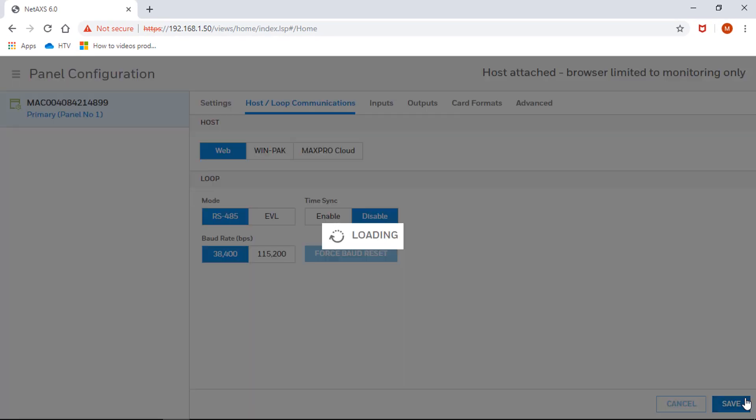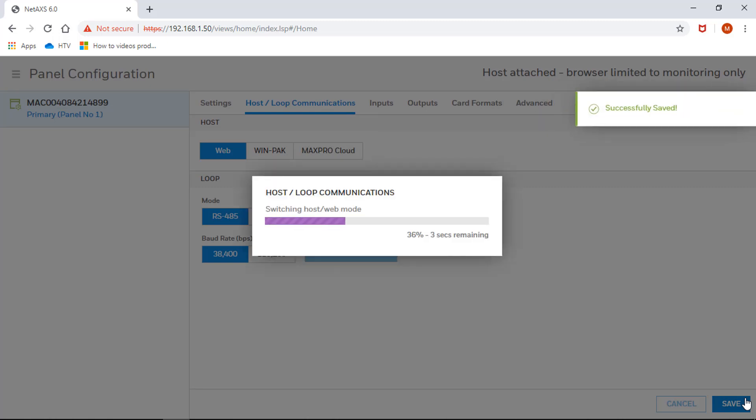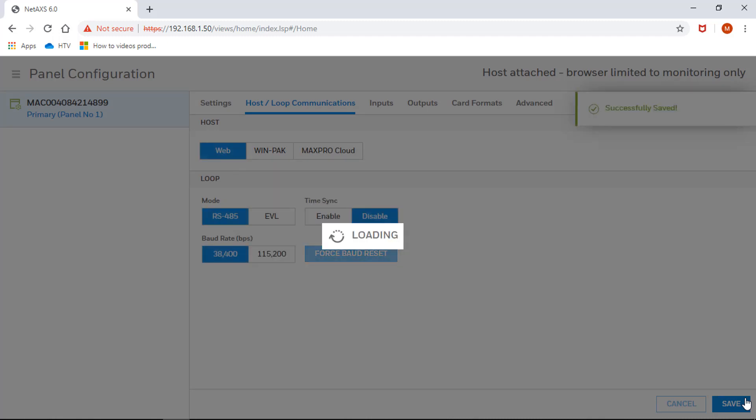You will see a message indicating that the host loop communications mode has been changed and it has been saved successfully.